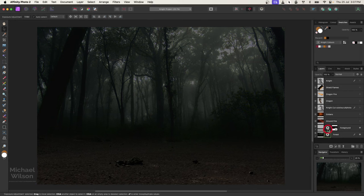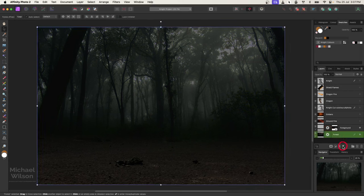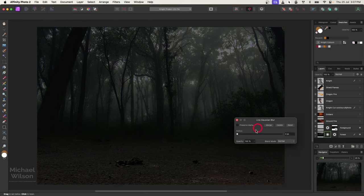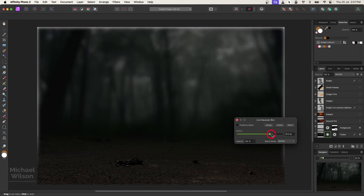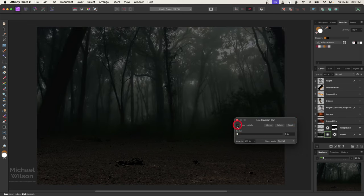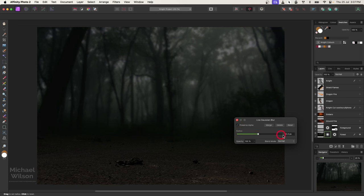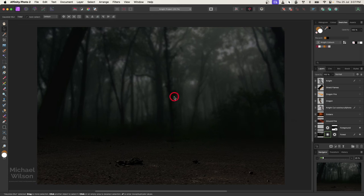On the forest I'm going to use my live filters and add a Gaussian blur. Make sure when you're using your Gaussian blur that you click on 'preserve alpha', otherwise you lose your edges on that photo. So let's click on preserve alpha and then just blur the background a little bit — I've got it at about 13.3 pixels and I'm happy with that.